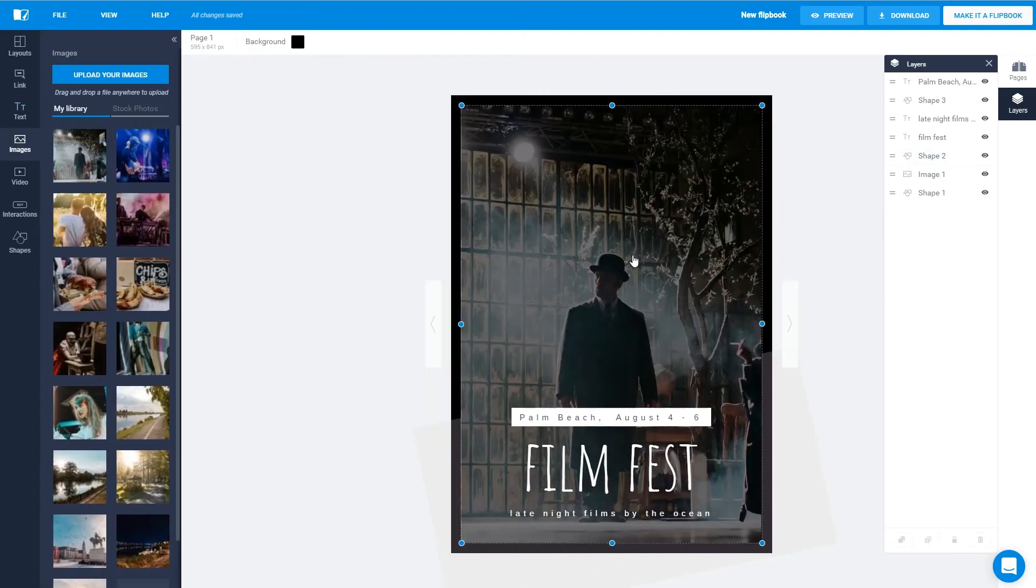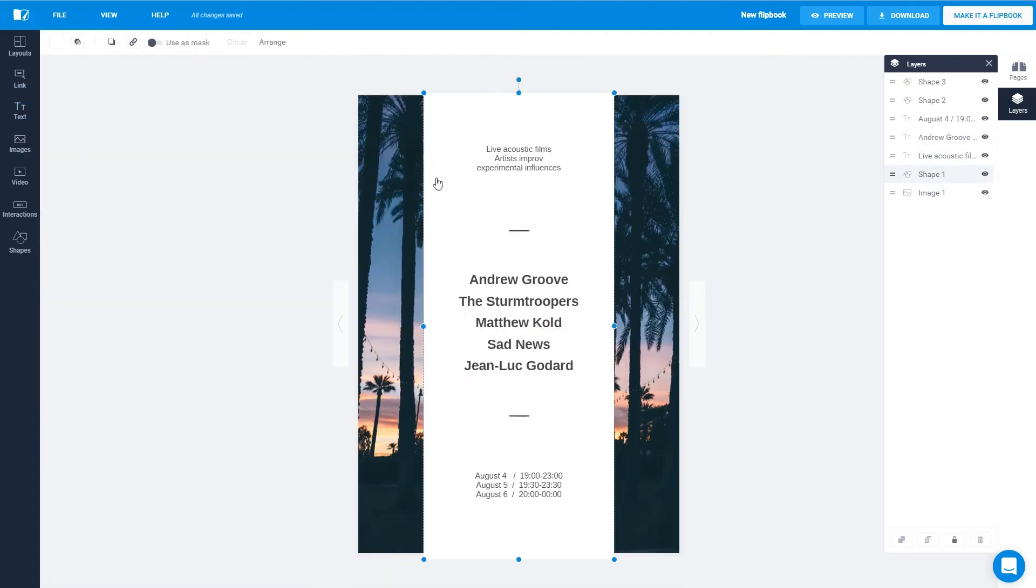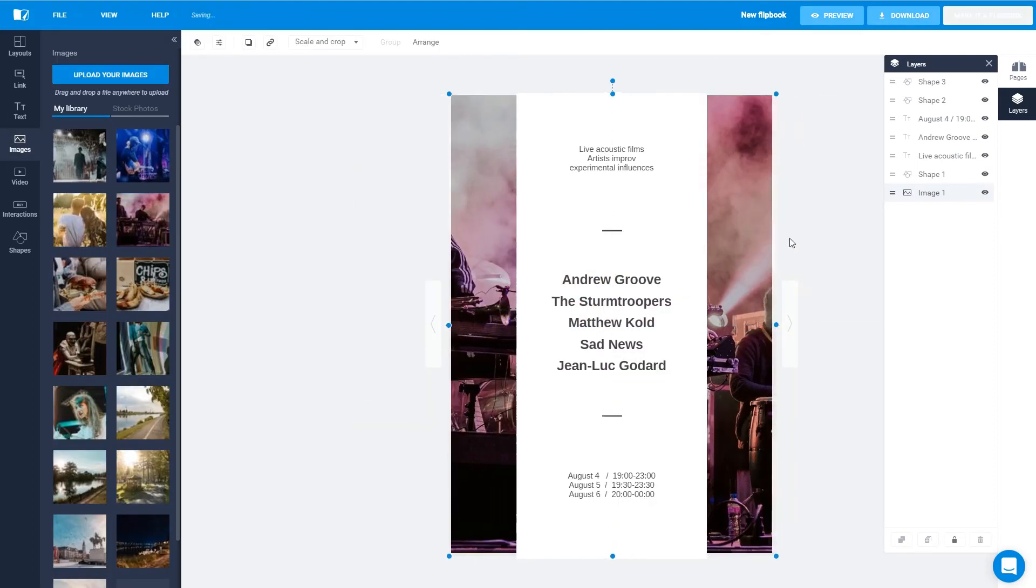When you're done with this side of the flyer, move on to the other side, like this. Continue editing as you like.